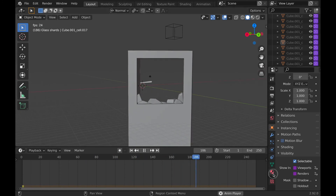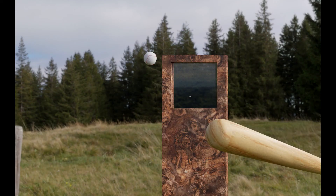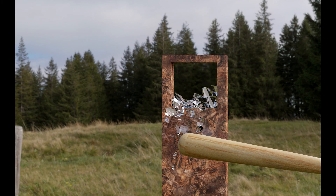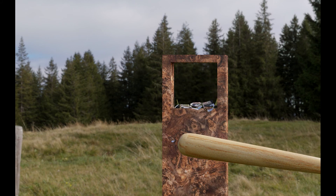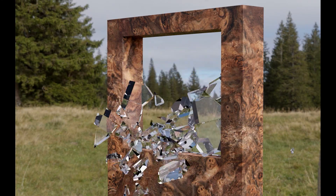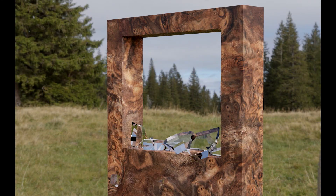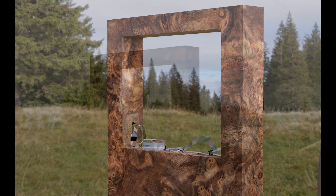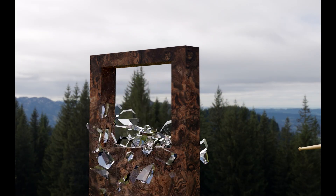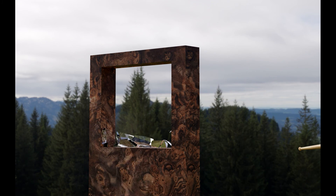Here is the end result, rendered in Cycles. I hope you found this tutorial useful, and I'll hopefully see you in the next one. Bye.